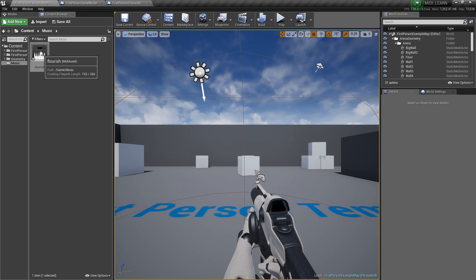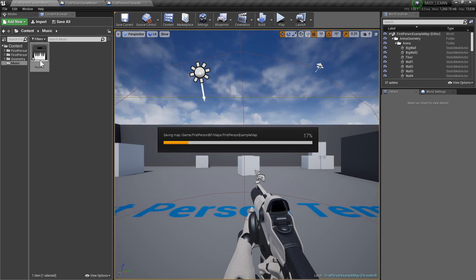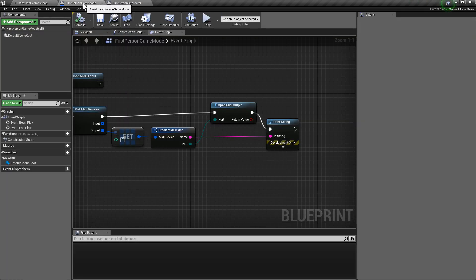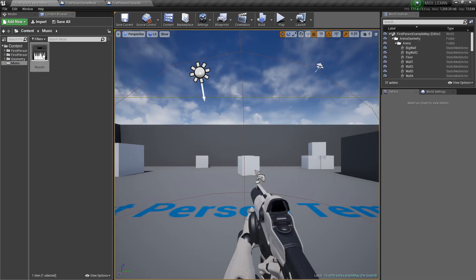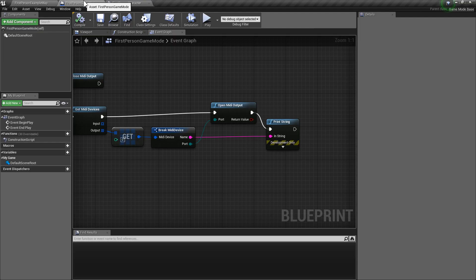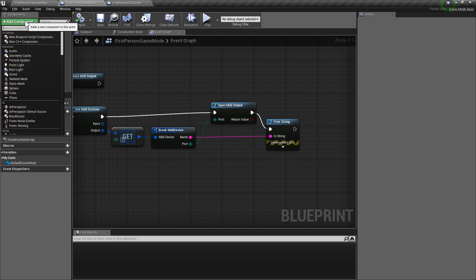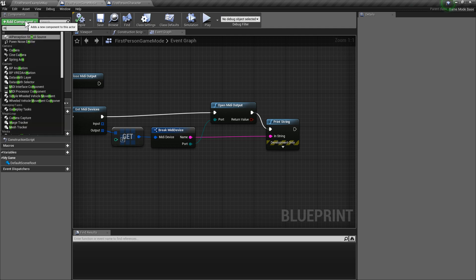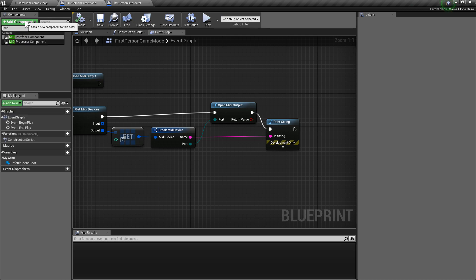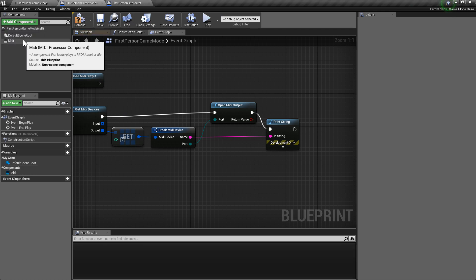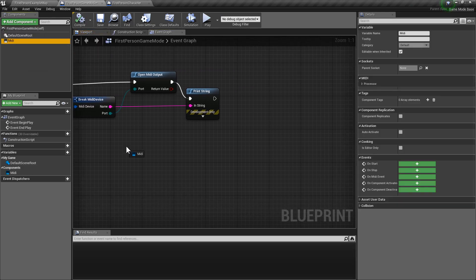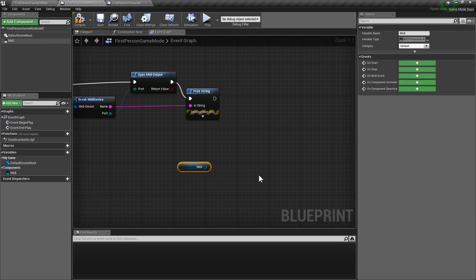The plugin just imports it as an asset. It's all there. So, we're going to go into our game mode. And we're going to create a MIDI processor component.